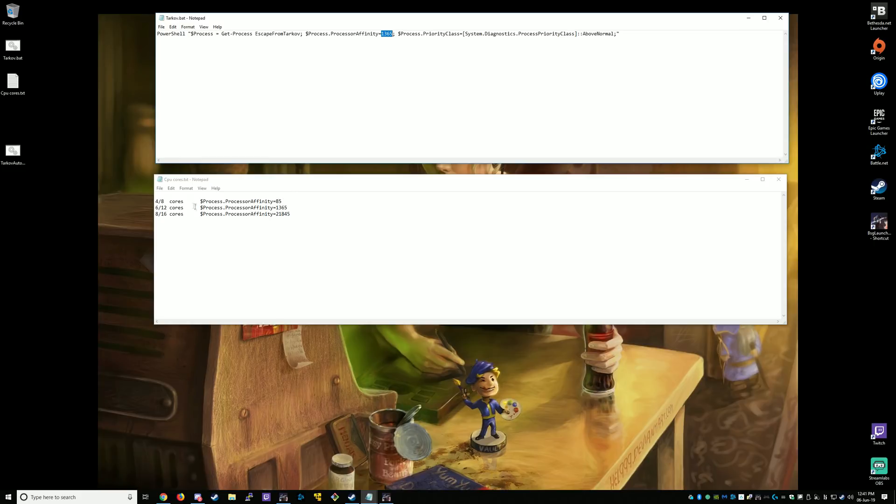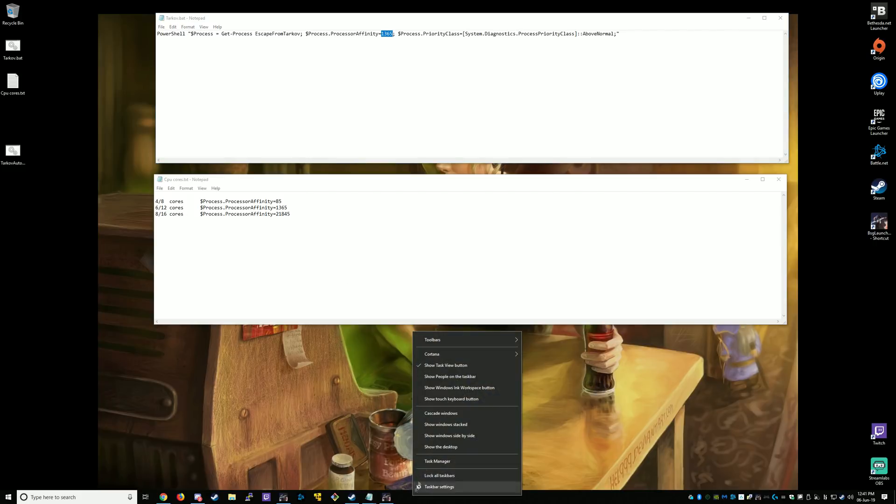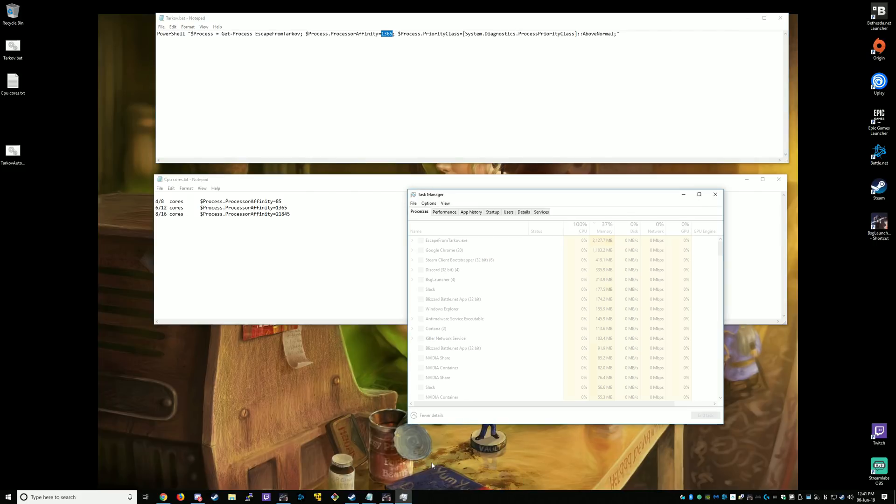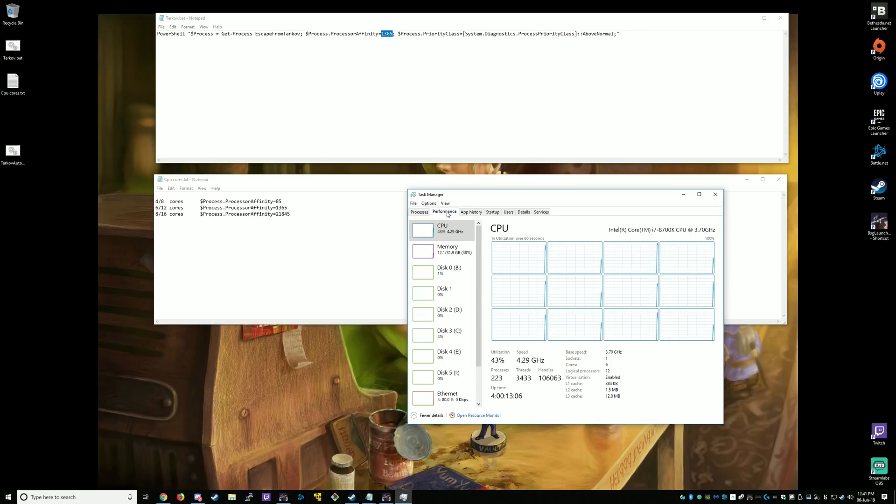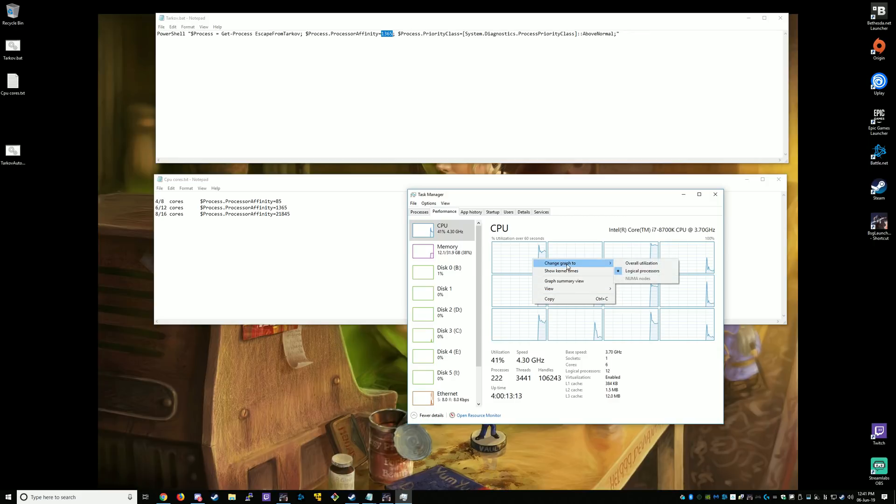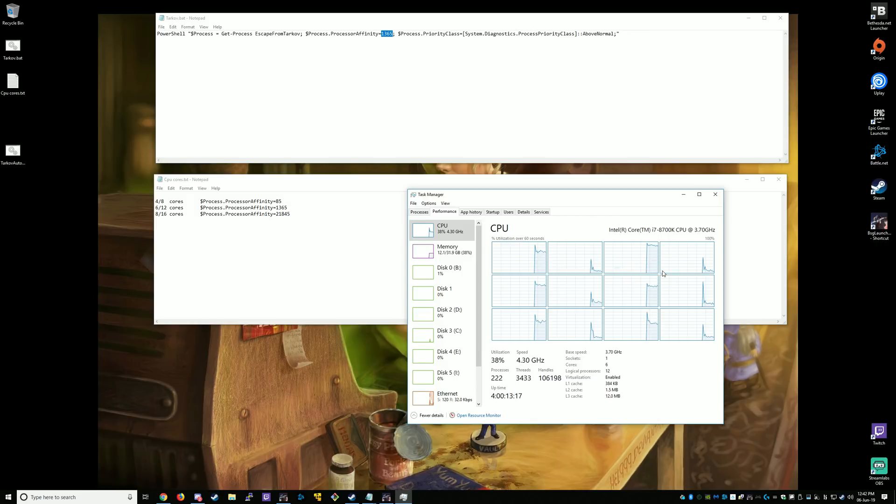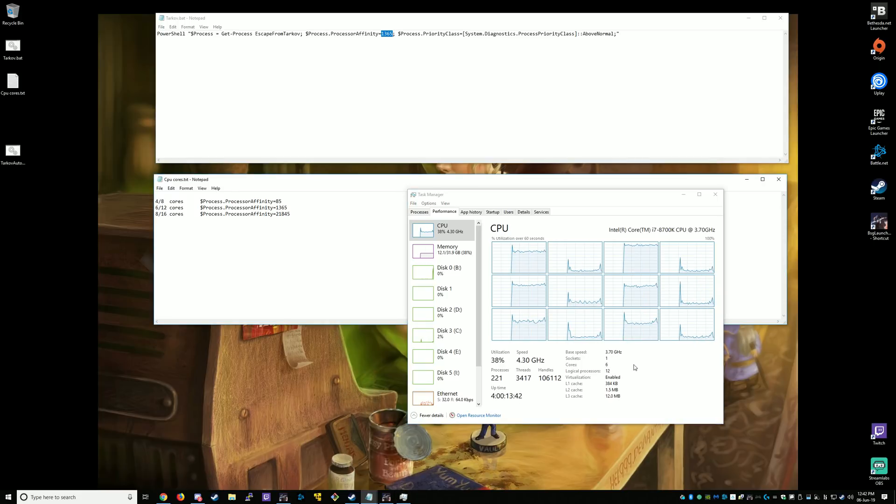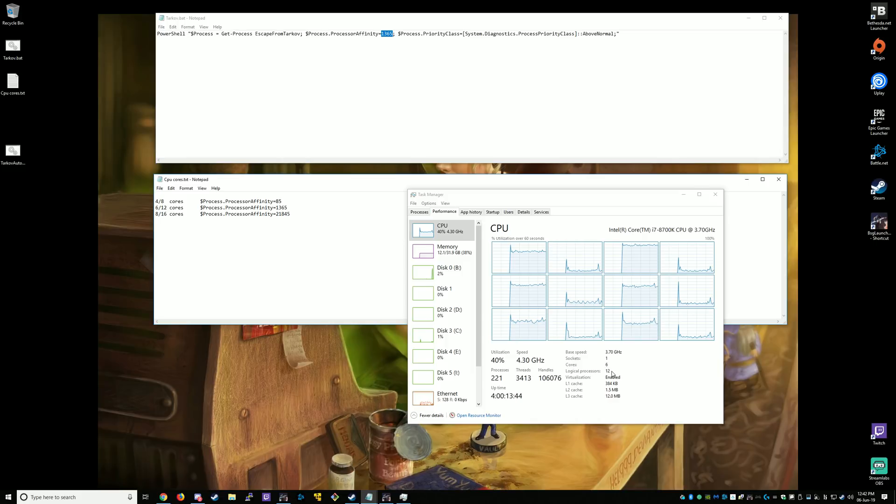If you don't know how many cores your CPU has, you can find out by going to Task Manager, Performance, and then on the graph, right-click, Show Graph to Logical Processes. That will tell you how many cores you have and how many logical processes you have. I have an 8700K with 6 cores and 12 logical processes.